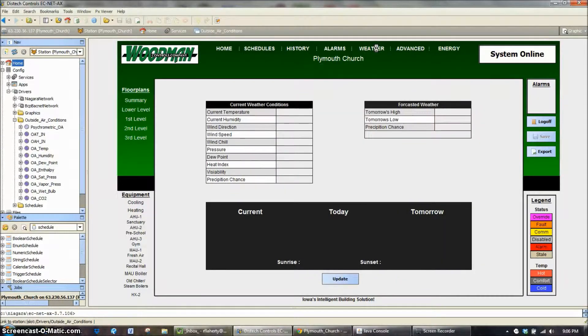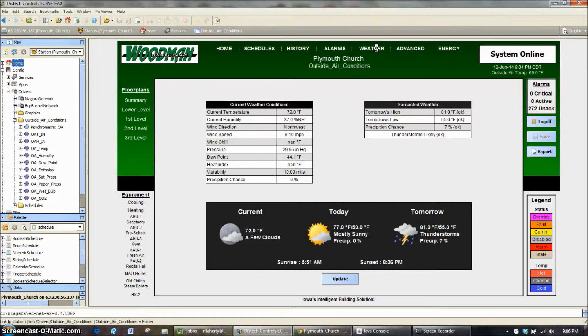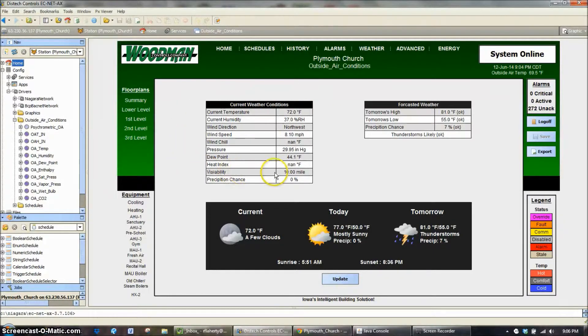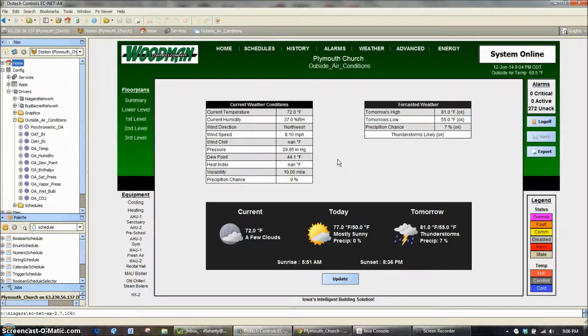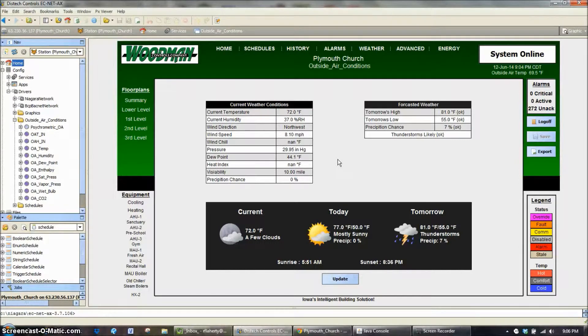I'm going to show you right here, all you have to do is click on the weather button and this is the current weather conditions that we are broadcasting throughout our control system. So it gives you temperature, humidity, wind direction, on down the list. We can use these for snow melt, we can use these for morning warm up. It's actually pretty useful most of the time.